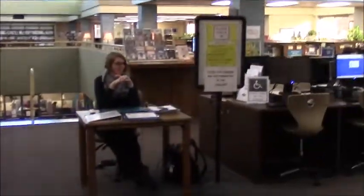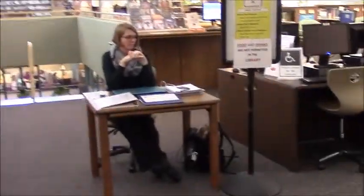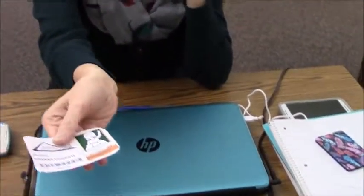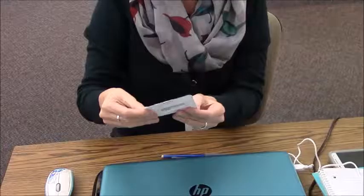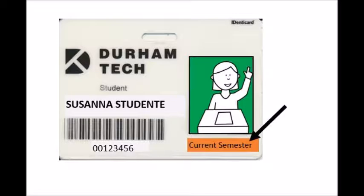Hello and welcome to the Durham Tech main campus library. When you first arrive in the library, you will show your current student ID to the student or staff member at the check-in desk. Make sure that you get your ID updated at the beginning of each semester.